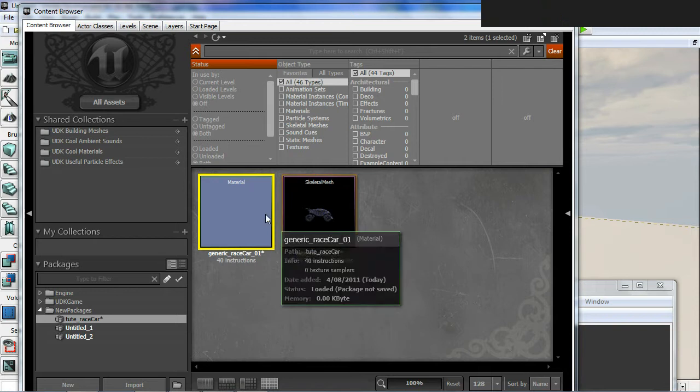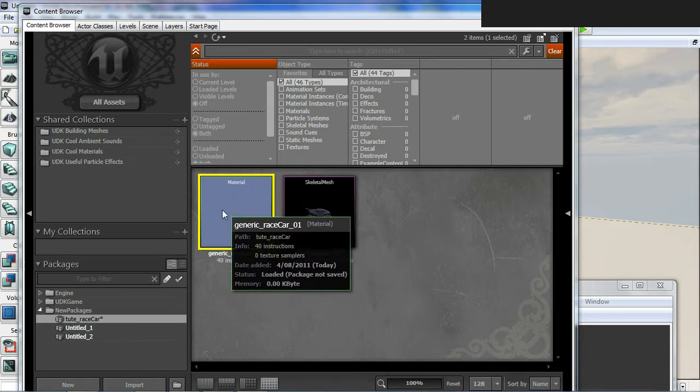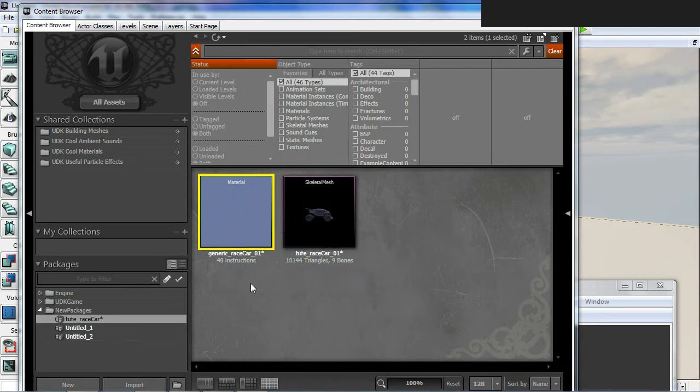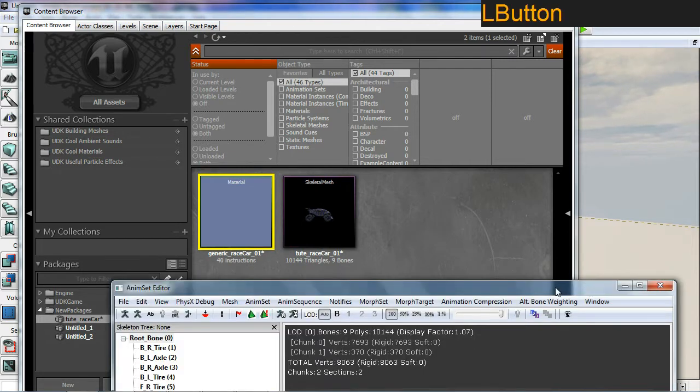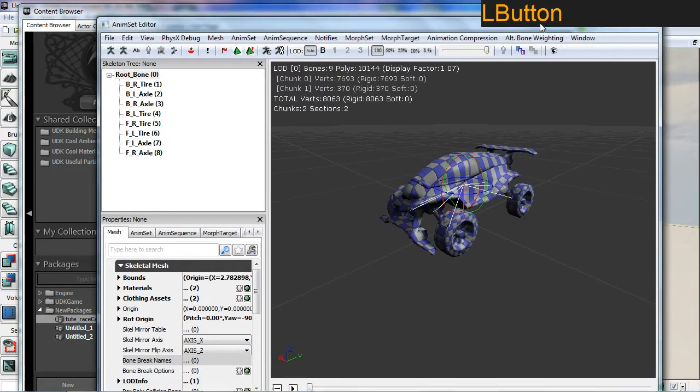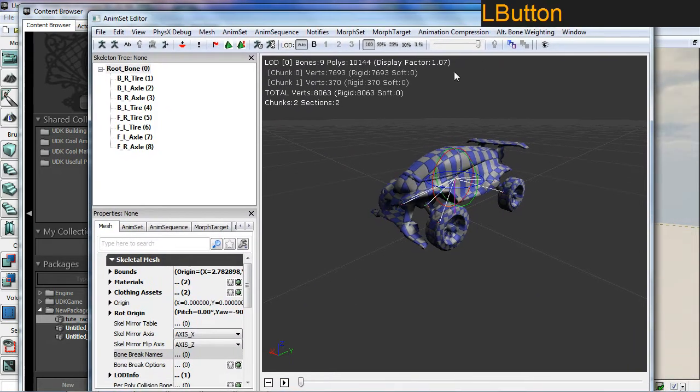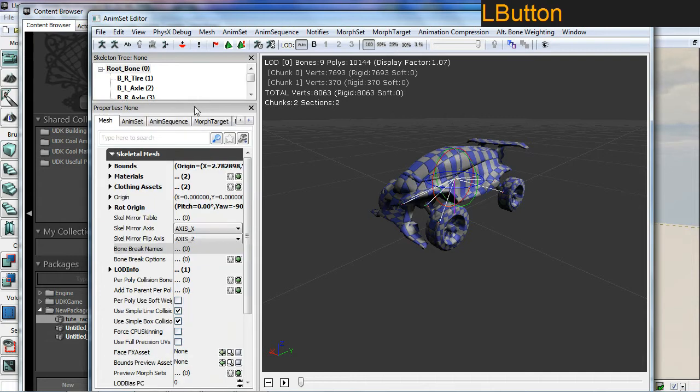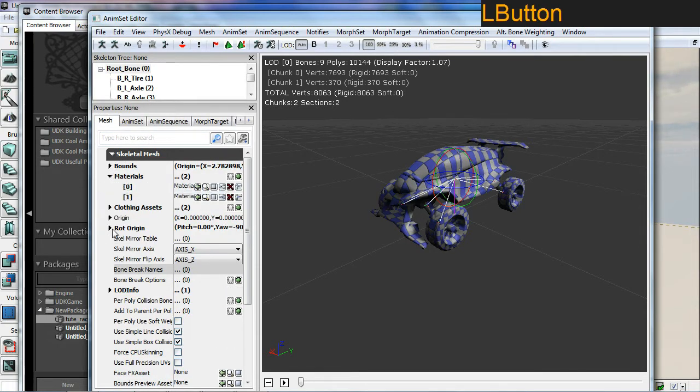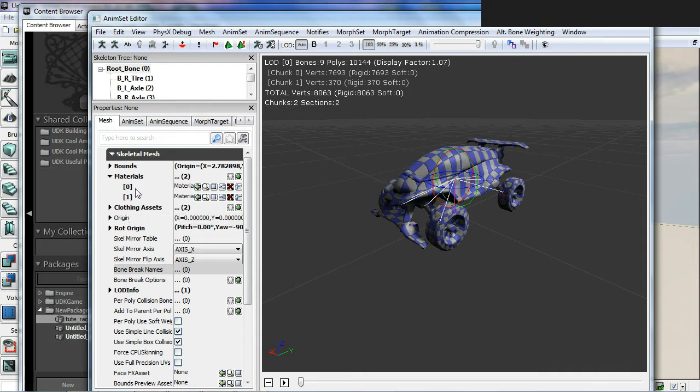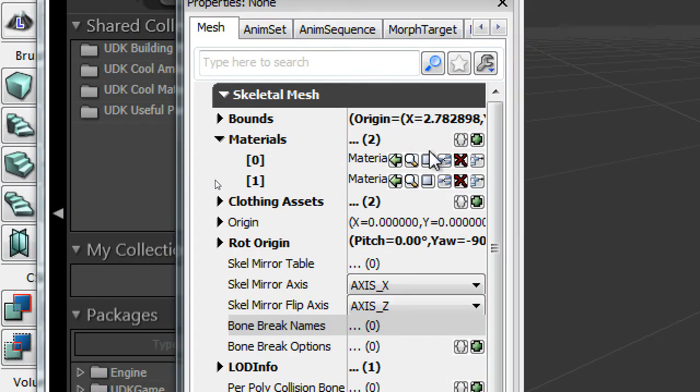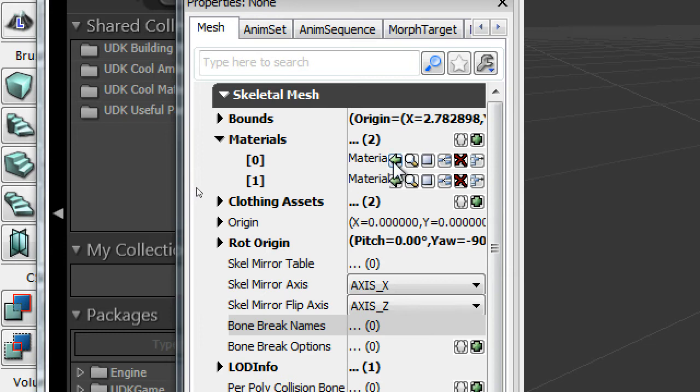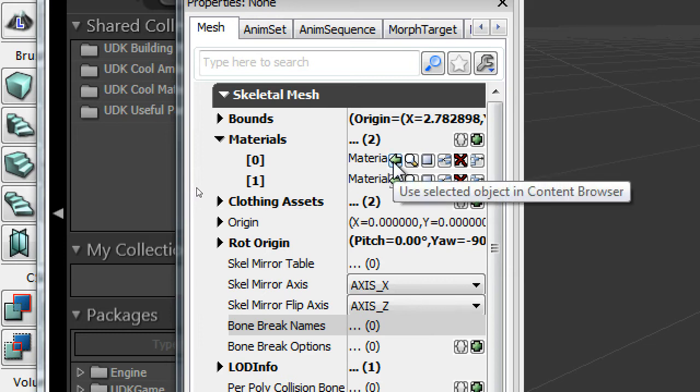I'll have my new material selected in yellow. Highlighted yellow means it's selected. If I go over to my car now and go into the section here called materials, expand that, you can see I have zero material and one material. I'm going to assign this to the first slot by clicking the green arrow here, which will assign any selected object in the content browser.